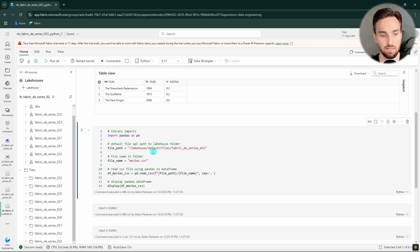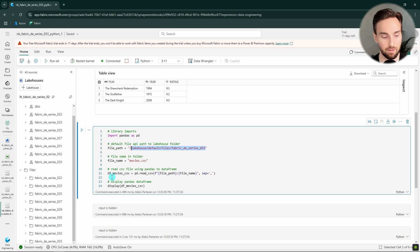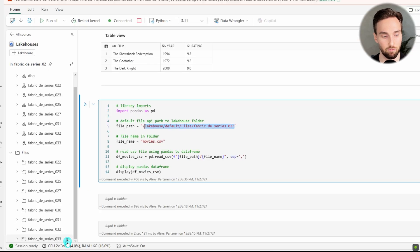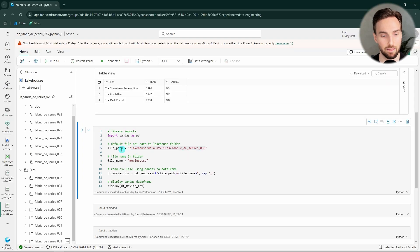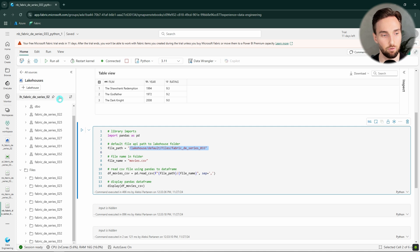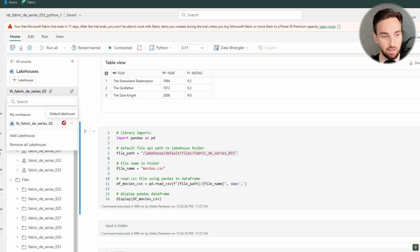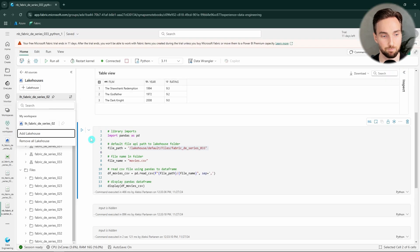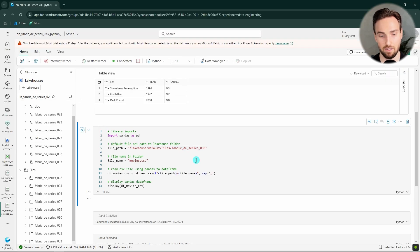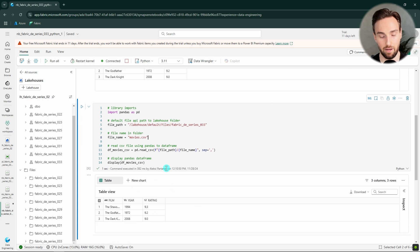Next, here I have the same example but using the default file API path to that Lakehouse folder. How you can get this path is by going to the folder and copying the file API path. Remember that this path is only for your default Lakehouse — you can have multiple Lakehouses attached to a notebook, but this refers to the default one. We can run this code and see that it works as well and we get the same result.